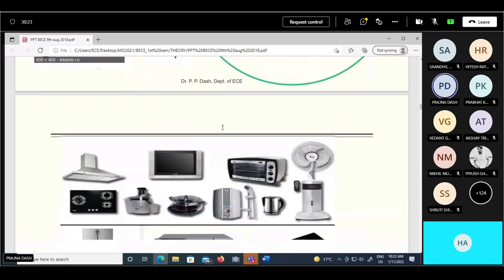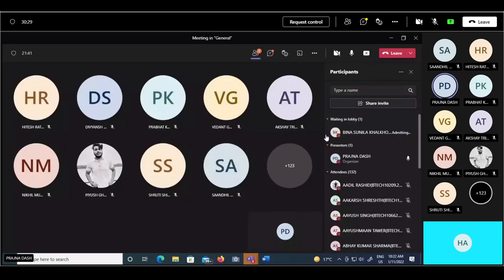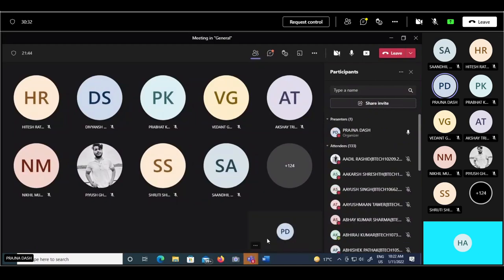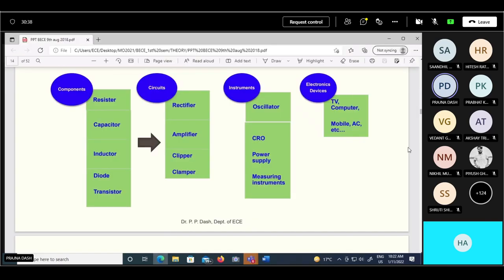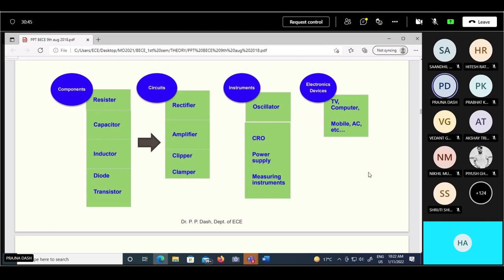We have some examples of electronics and electrical components. As engineers, we should have very basic knowledge. Inside a TV or computer you can observe lots of circuitry with several different boards, where every board is a circuit with a particular type of operation.